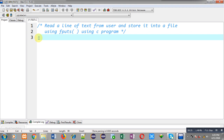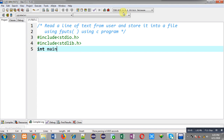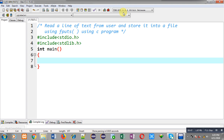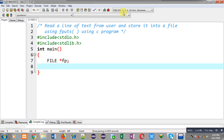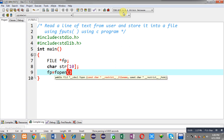First I am including a header file that is stdio.h, then another header file that is stdlib.h. Now I am going to define the main function. Inside main function I am declaring a file pointer that is fp, then I am declaring a character array.